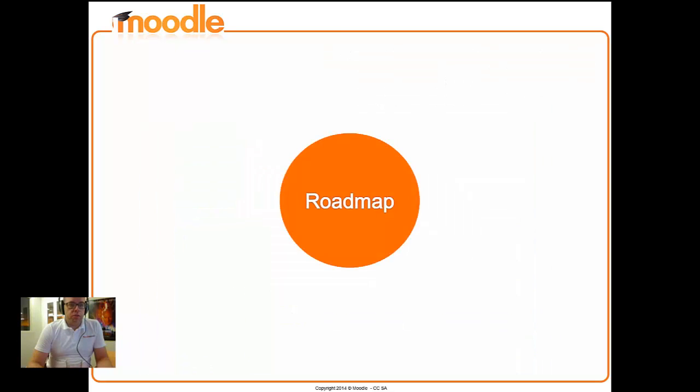So moving on to the development that's been taking place now, we've been going through a period of planning and these are the things that we've been working on in the last few weeks since the release of 2.7.